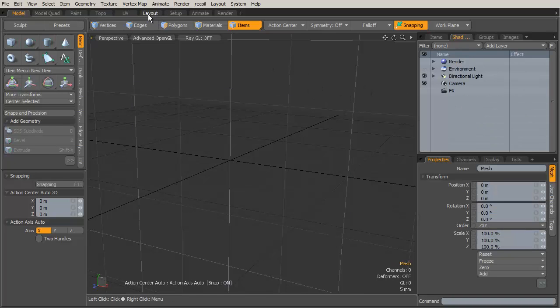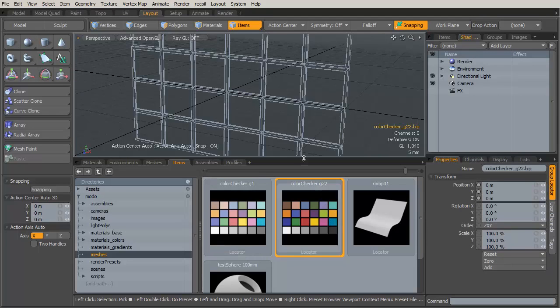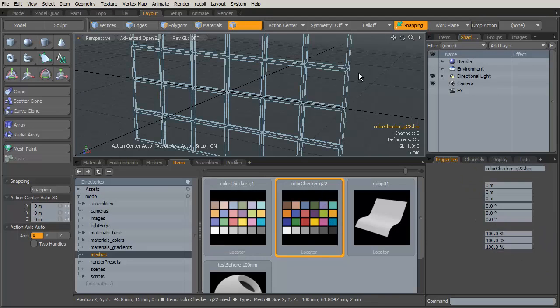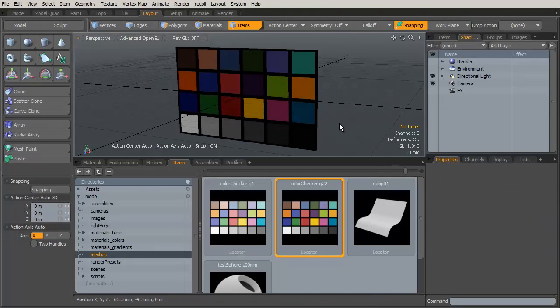And in the end what I end up with is my color checker with all those colors in it ready to use. So let's talk about how we make use of it.